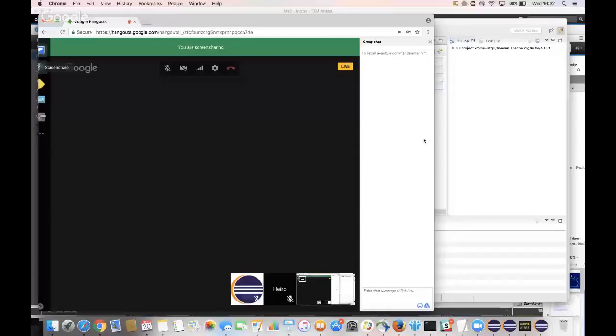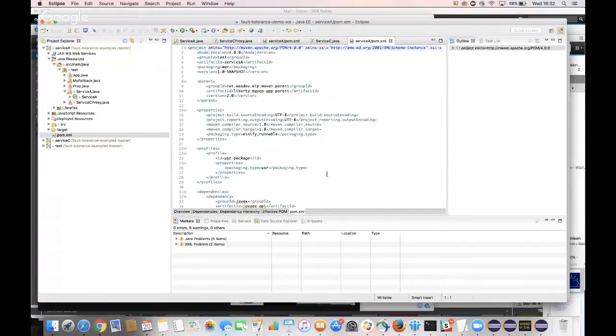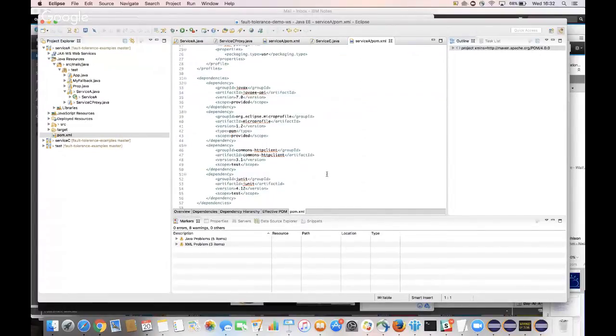There's a brief screen-sharing issue. Once resolved, service C is shown — it's a very simple service with one method: get property, which displays properties. Service A just calls service C to get the property. Service C is coded to be unreliable: the first invocation succeeds, the second fails, the third succeeds — alternating. The goal is to ensure service A can always return a successful result to the client, even though service C is unreliable.